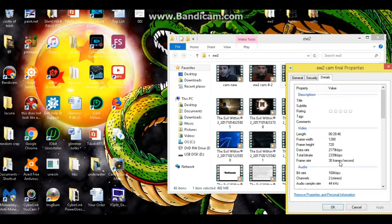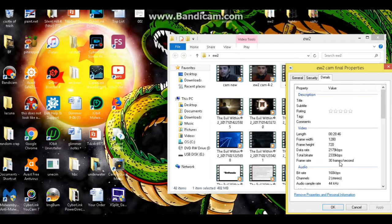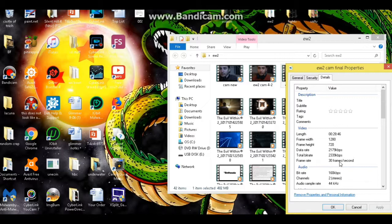15, 30, 60, whatever, they need to be the same. So if they are not the same, if your cam, like my cam records at 15 frames per second, my gameplay records at 30, so I have to convert my cam to 30.